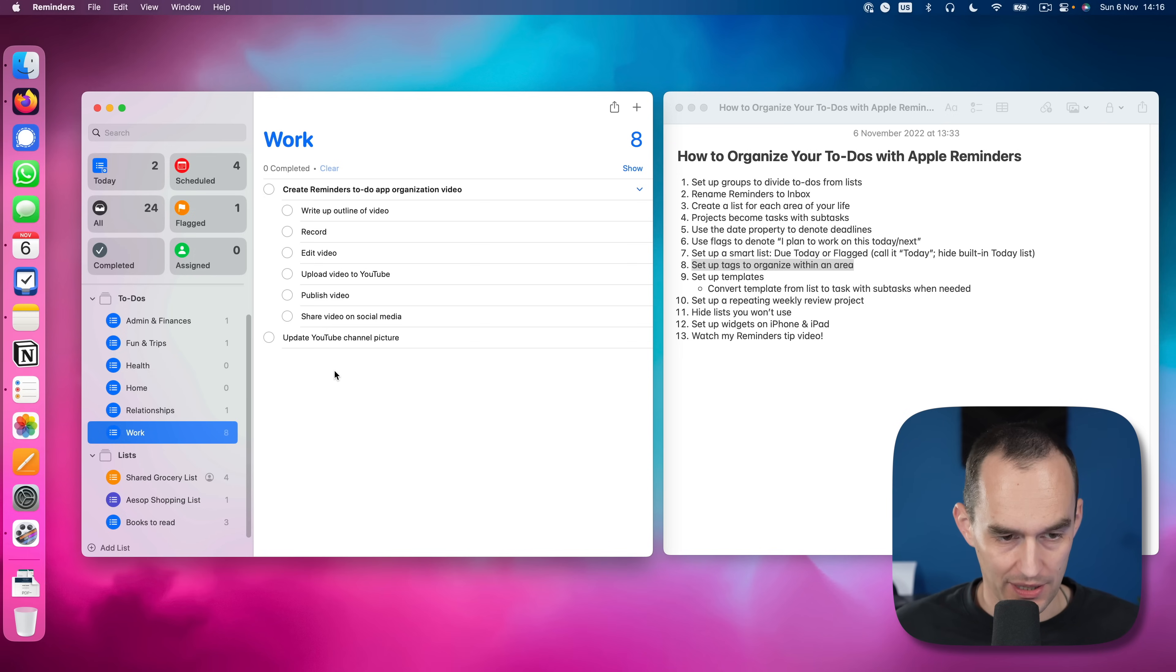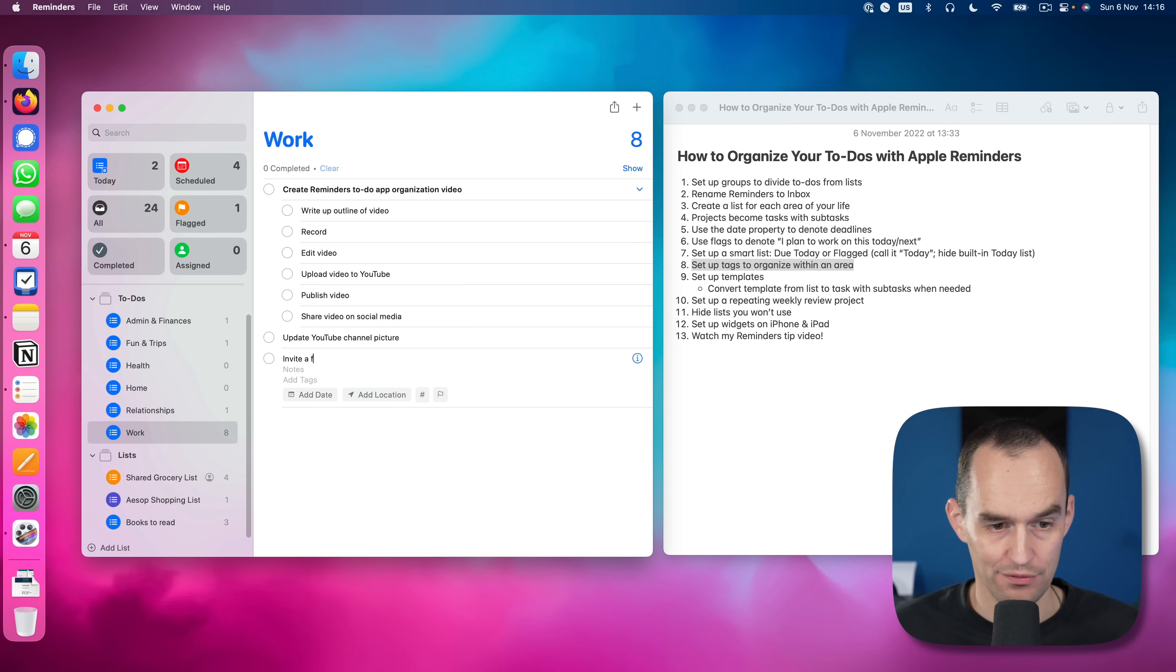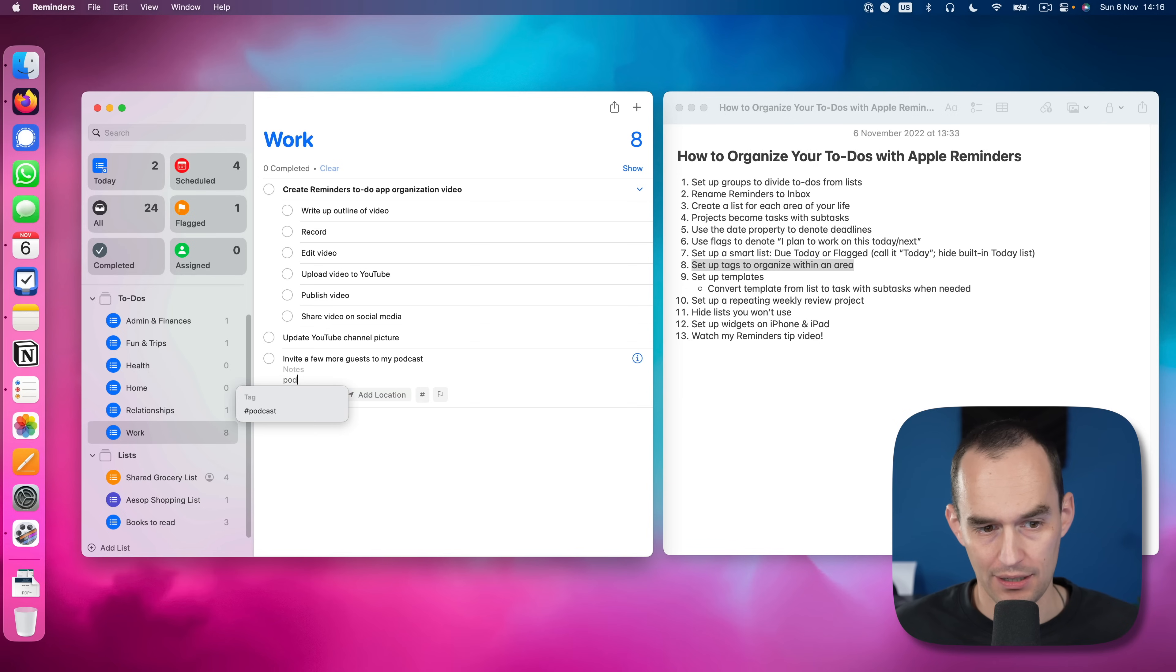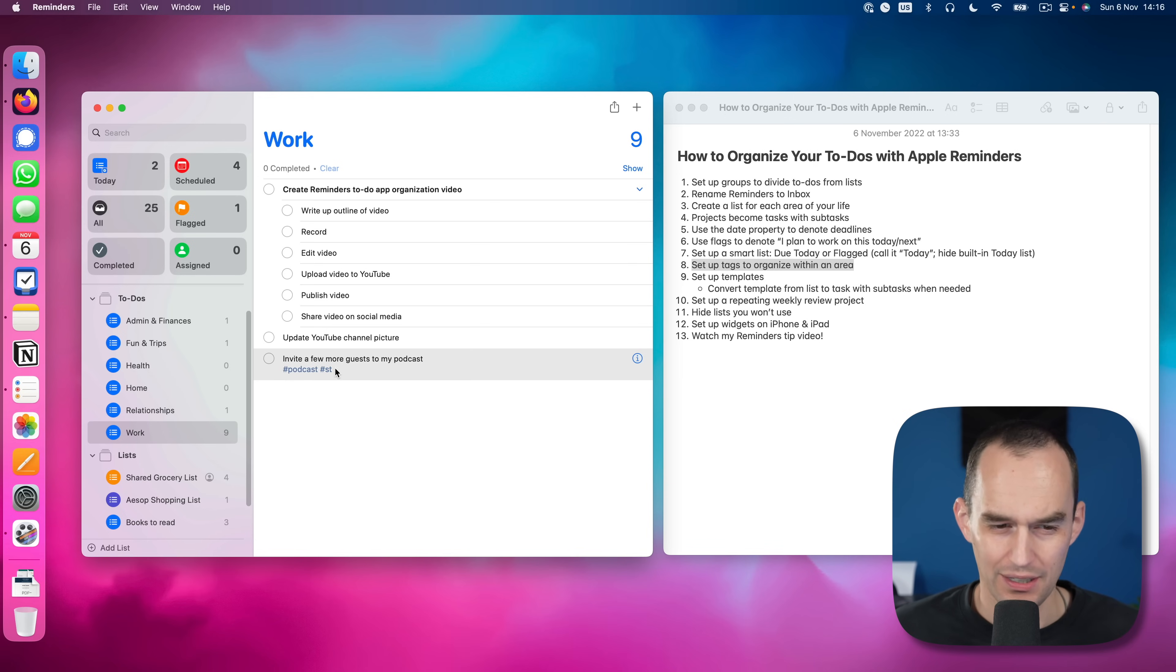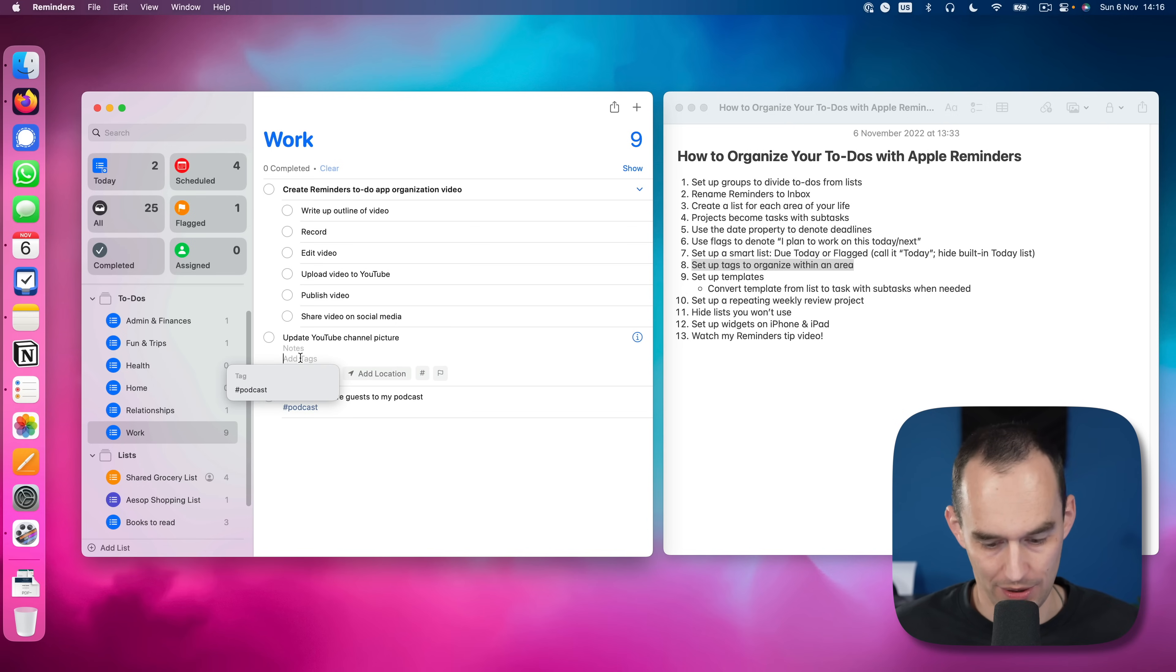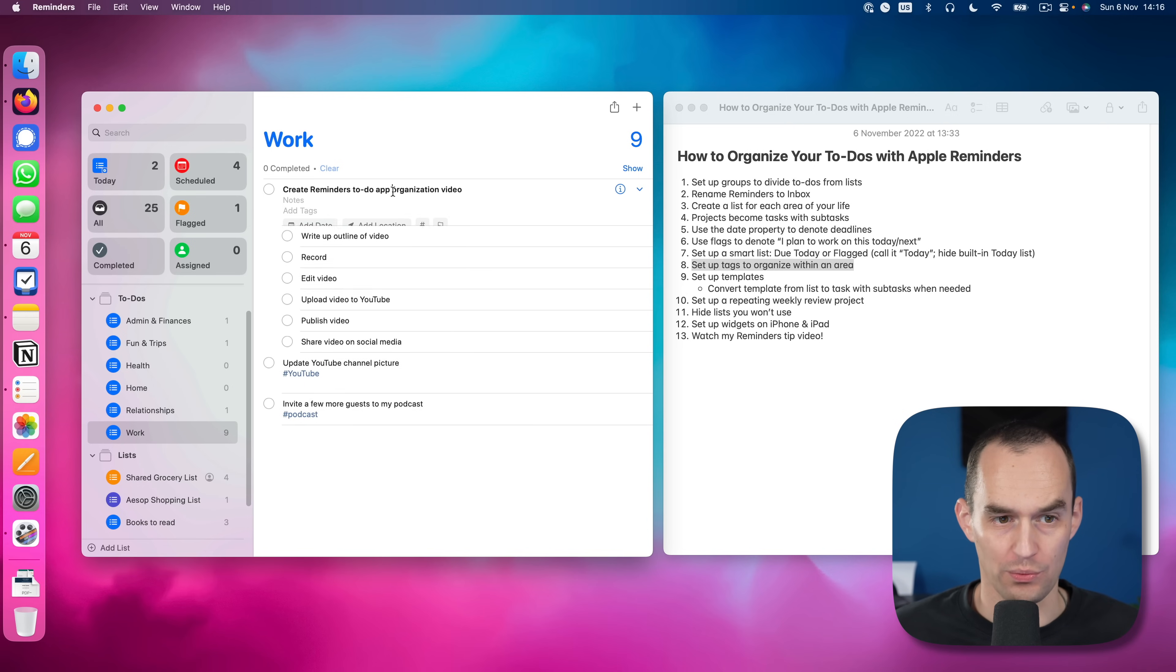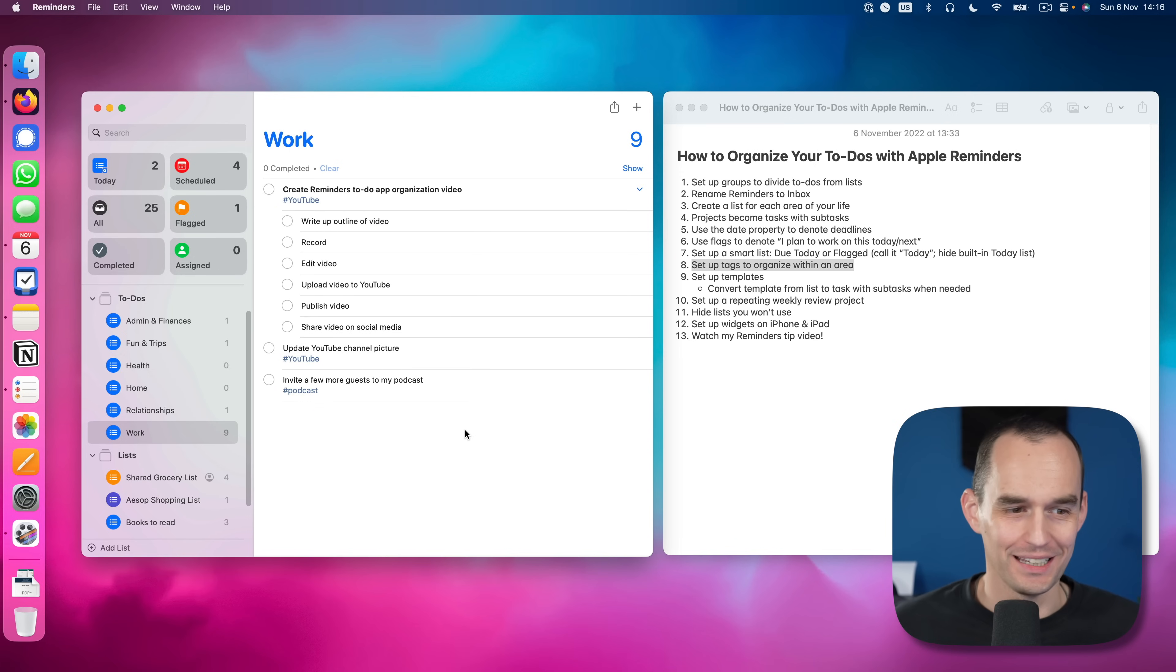So the way that I can do that is I can actually create a task. Let's say invite a few more guests to my podcast. I can give this one by clicking this button right here or just starting to type right here, a podcast tag. There we go. A little bit finicky sometimes on the Mac, by the way, guys, reminders. On iPhone and iPad, this is all a little bit smoother. This is a YouTube task. So I'm going to do hashtag YouTube and this is also a YouTube thing. So I'm going to give this a hashtag YouTube task as well.